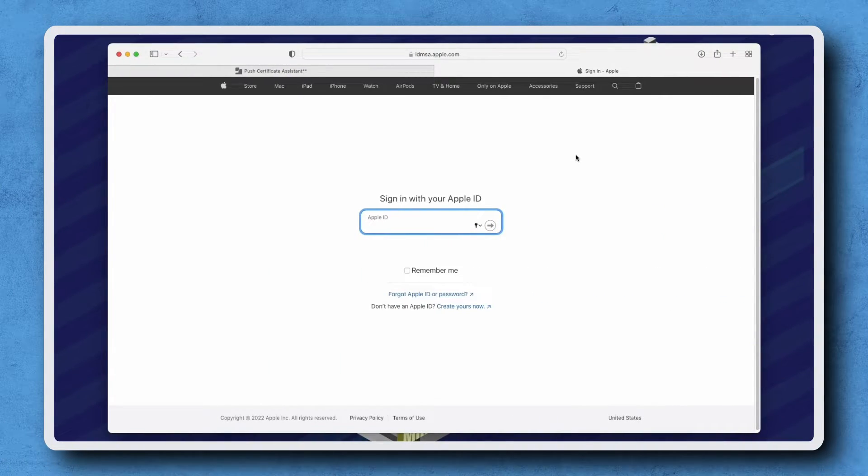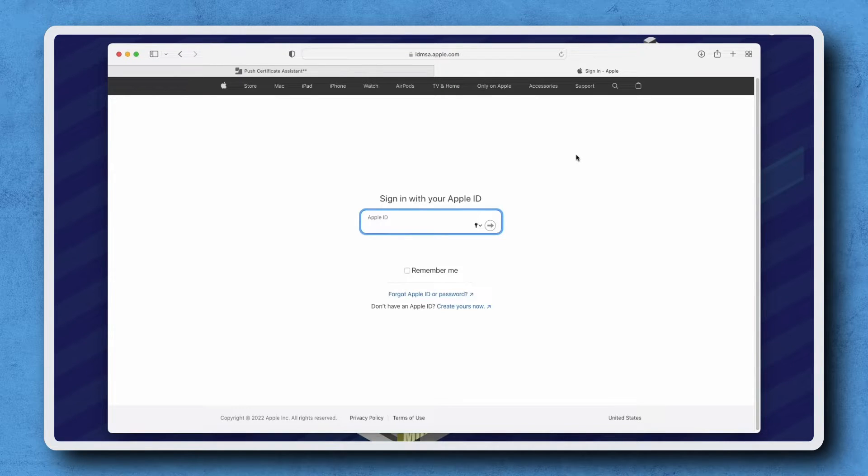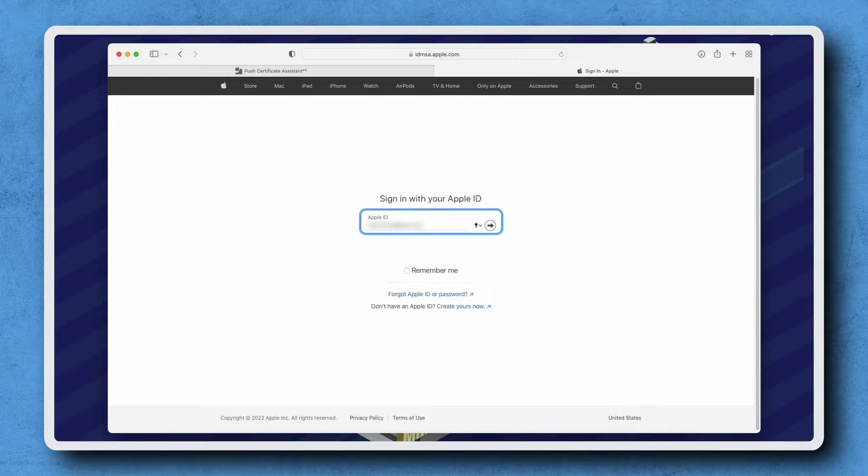Sign in with the same Apple ID that was used to create the previous Push Certificate. Using a different Apple ID will break communication between your devices and Jamf Pro.